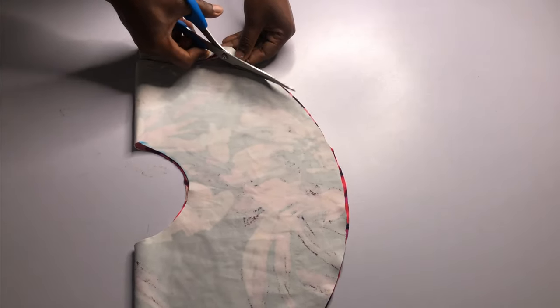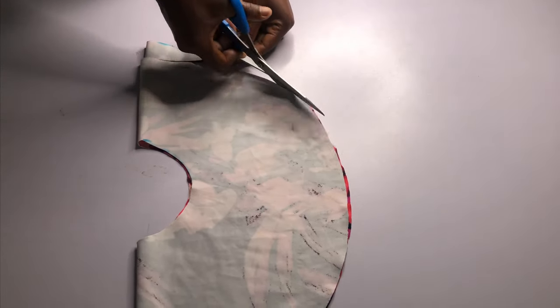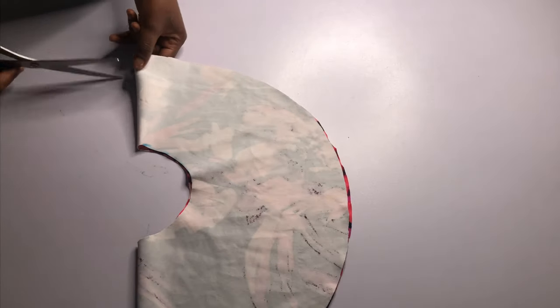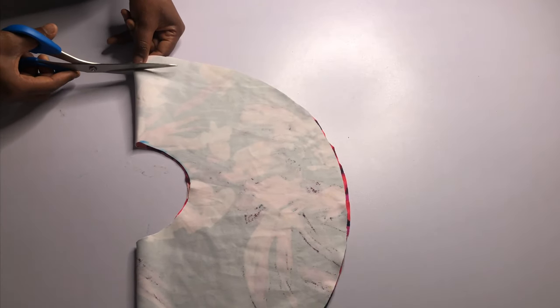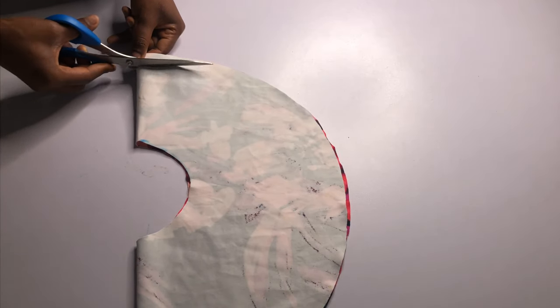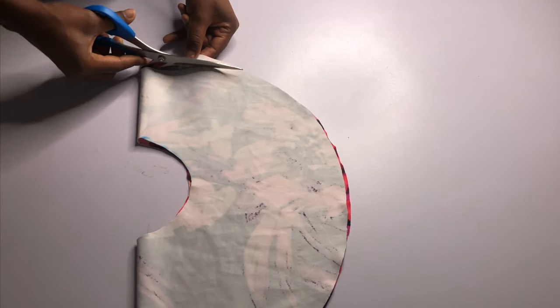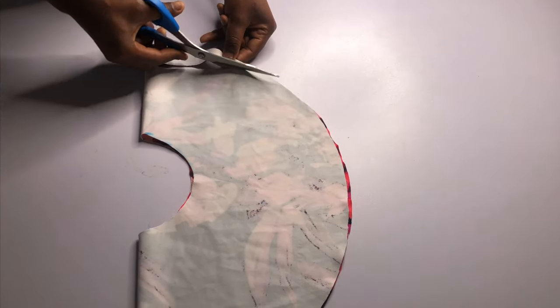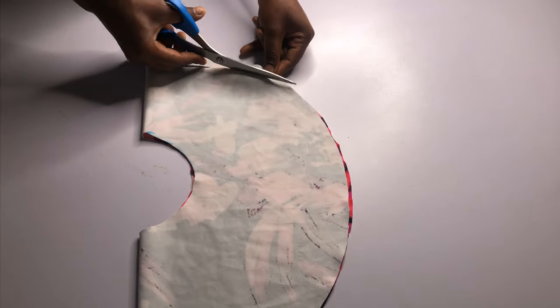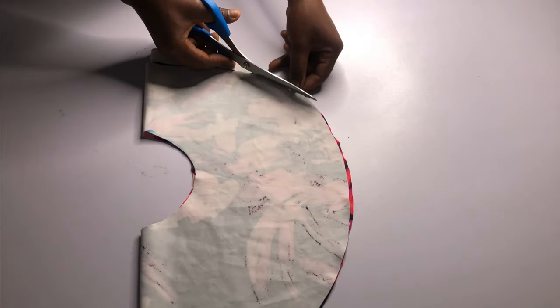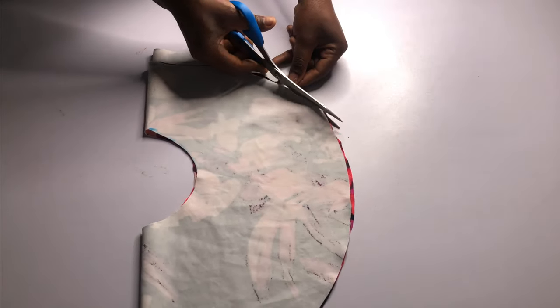And once I'm done I just went ahead and I trimmed down the bottom of the sleeve just because I didn't want my bottom of sleeve to be hanging around more than the top. I wanted the top to come down as against the bottom.